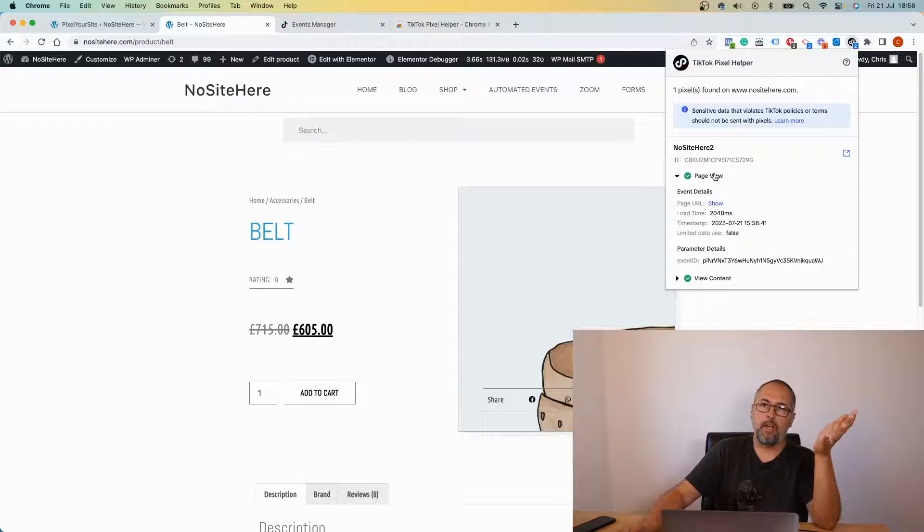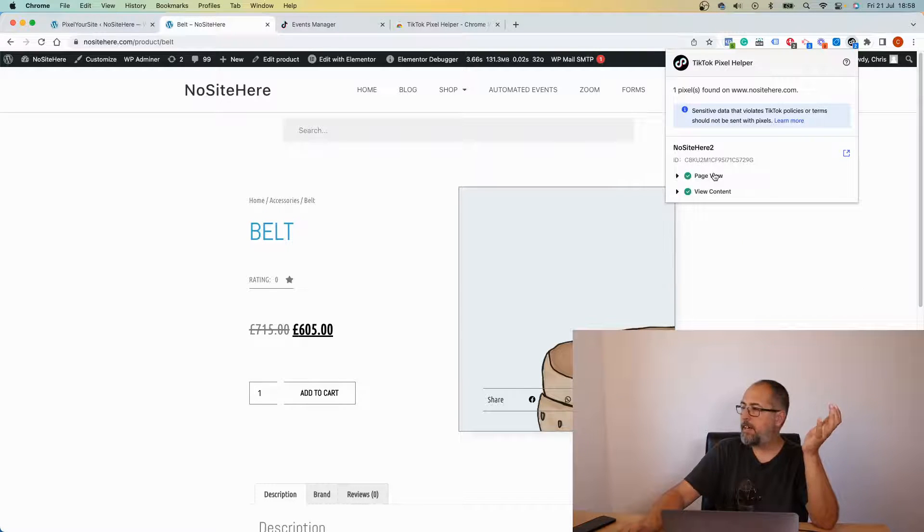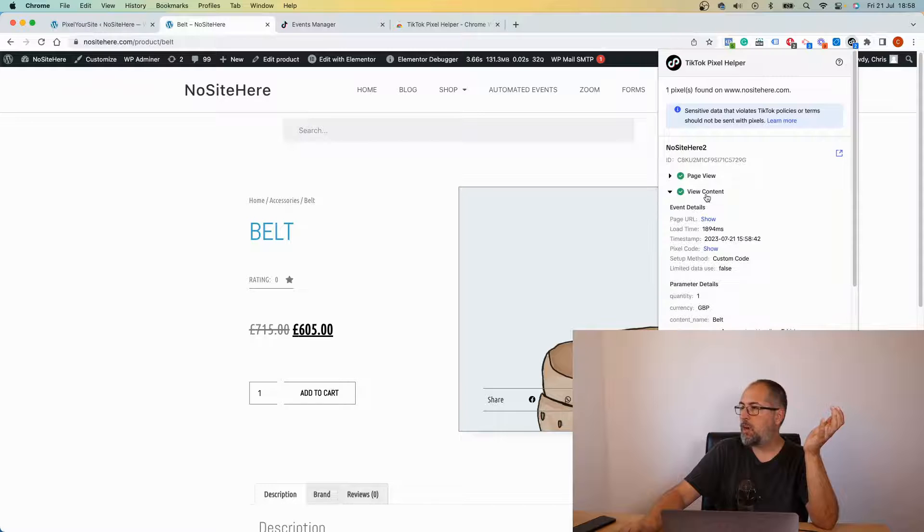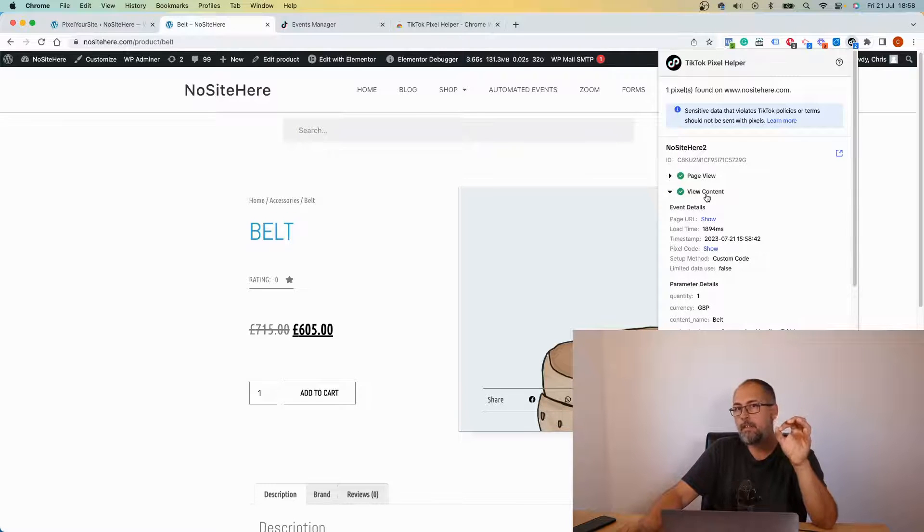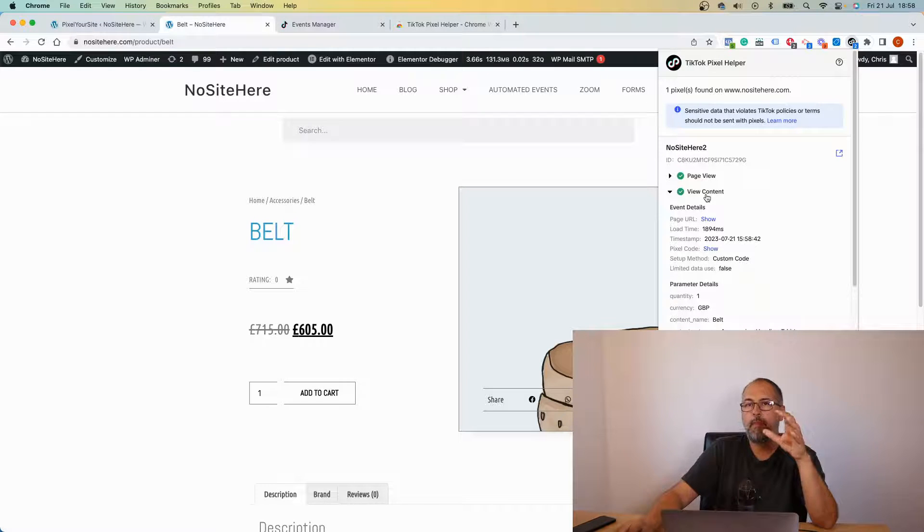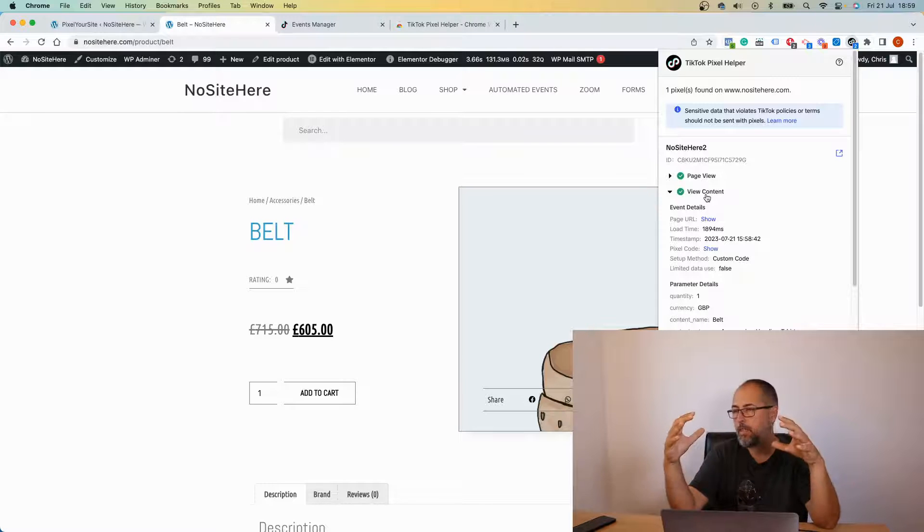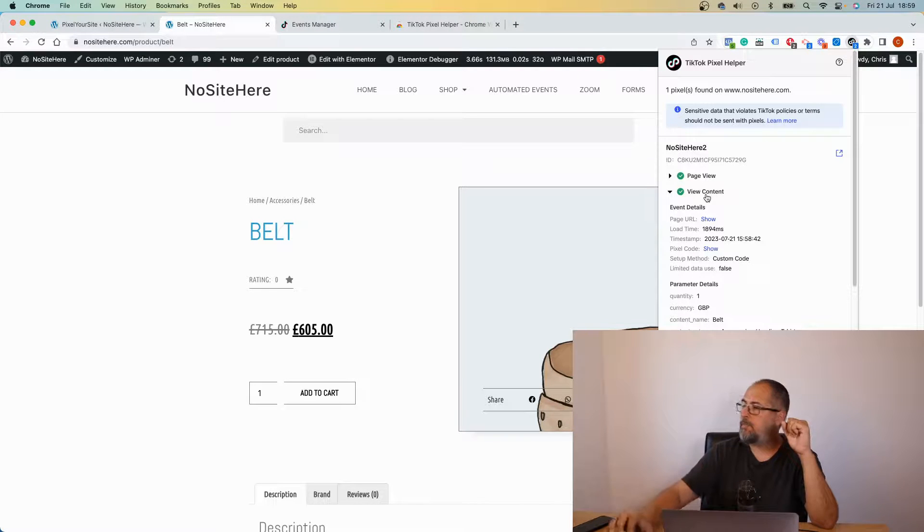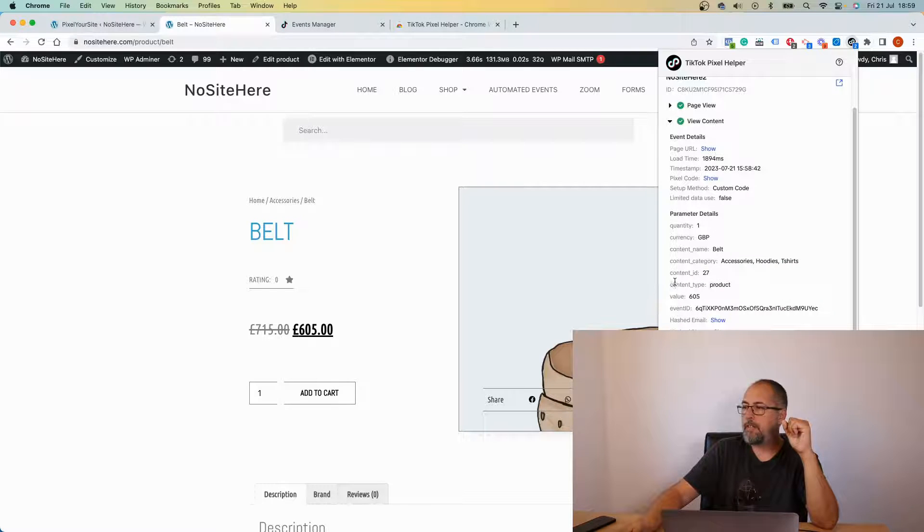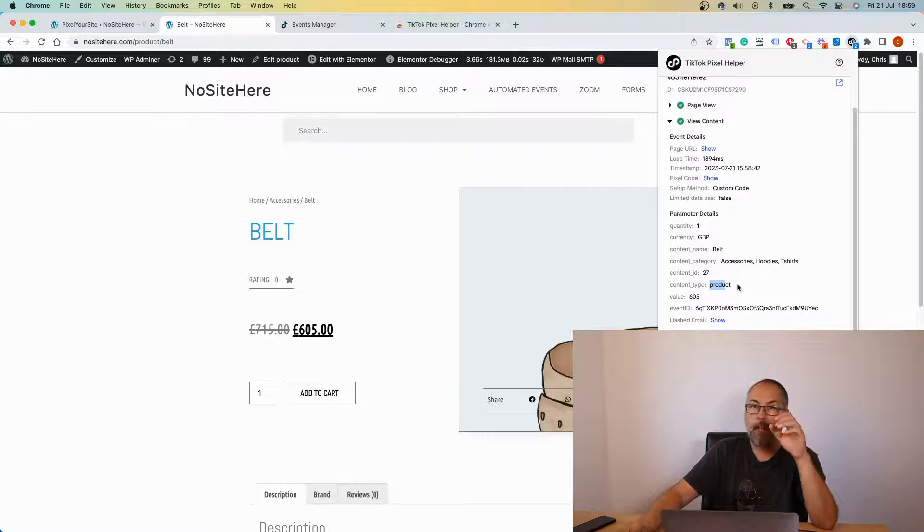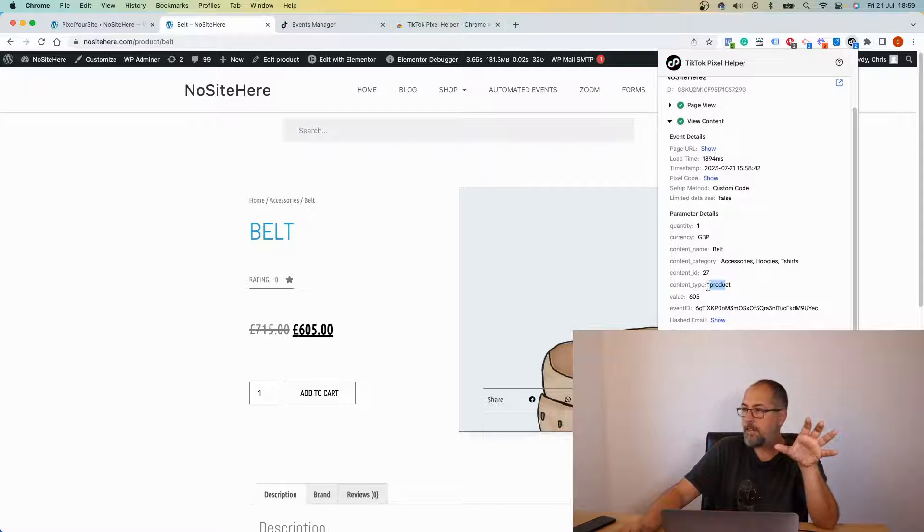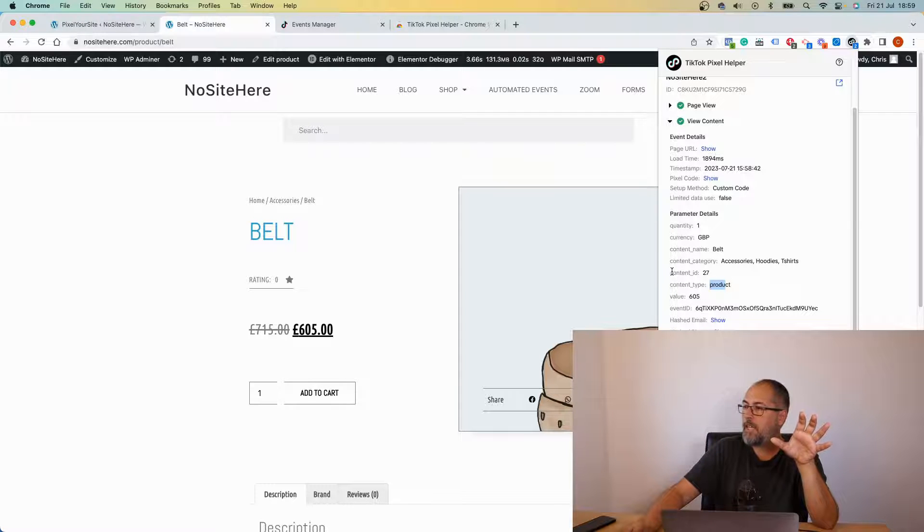So a page view event which is supposed to fire on every page of the website, and the view content event. This event is related to products. So this is a single product page. I have a view content event and it has very important parameters: content type with value product, telling TikTok that this is a product, and ID content ID.